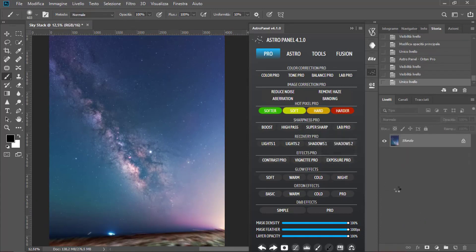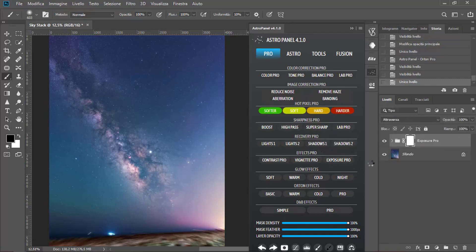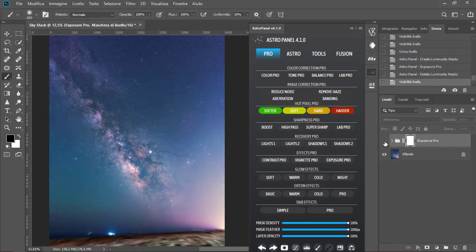Now, let's go on with Exposure Pro. And Merge levels.